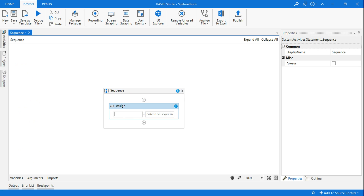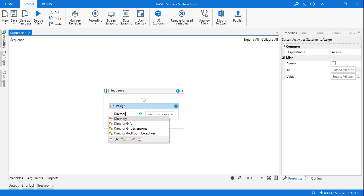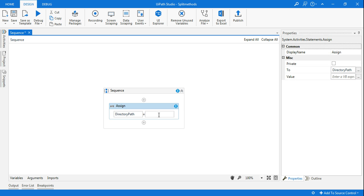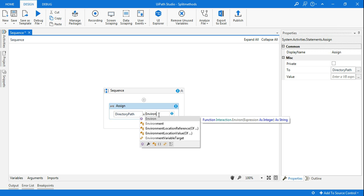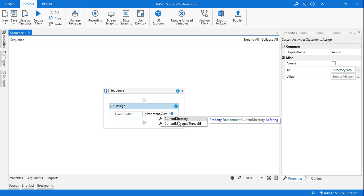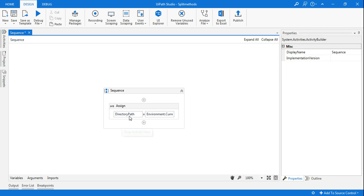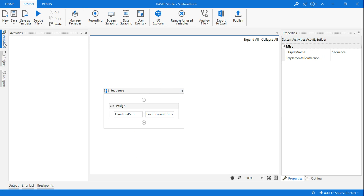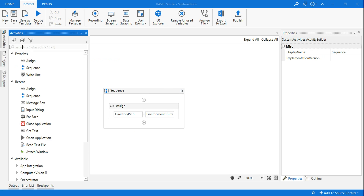The first thing I'm going to do is use an Assign activity. In the Assign activity, I'll pull the directory path — for that I'll use Ctrl+K and then type the variable name. I'll use Environment.CurrentDirectory. Make sure the directory path variable is kept as a String type.